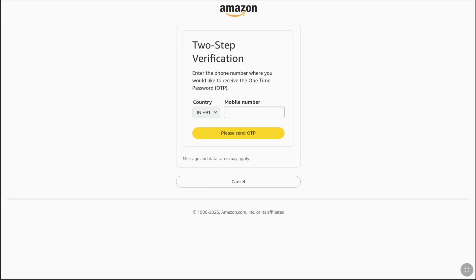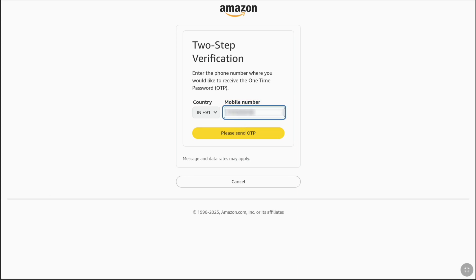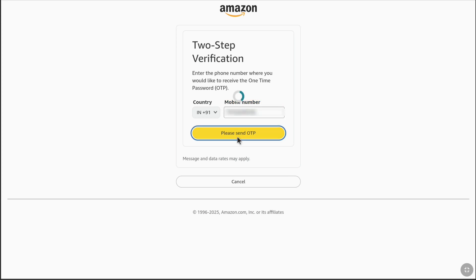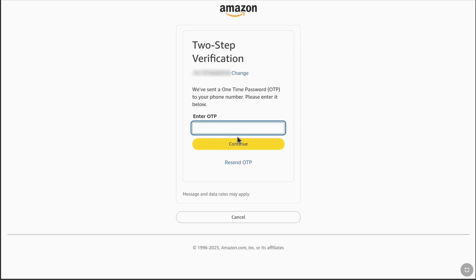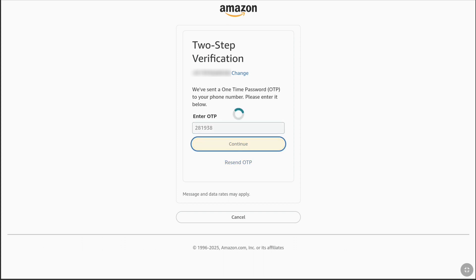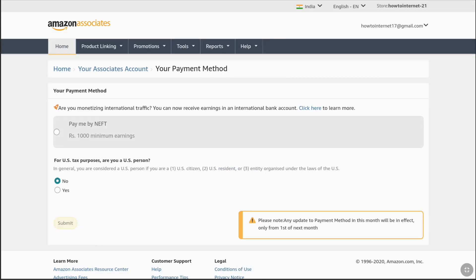If you have not enabled two-step verification on your Amazon account or Amazon affiliate account, you may be required to enable 2FA. On the left you will find your country code — make sure it is correct — then enter your phone number and click 'Please Send OTP.' Enter the OTP you received on your phone number from Amazon, click Continue, and that's done. Now you can fill in your payment information for your Amazon Associates account.